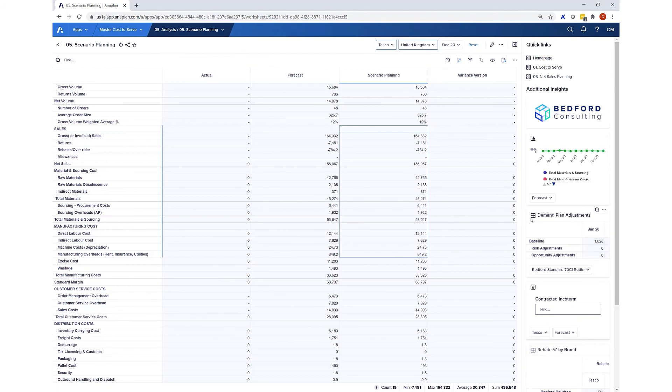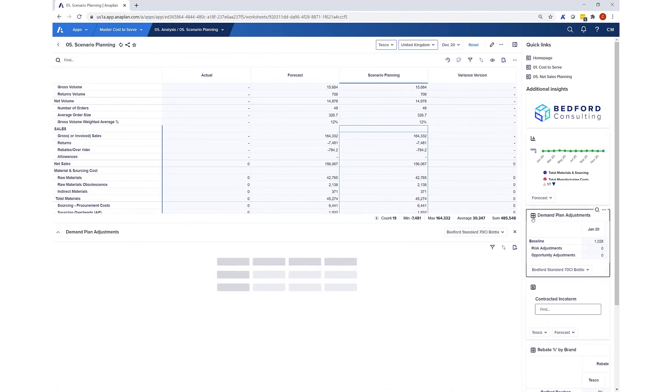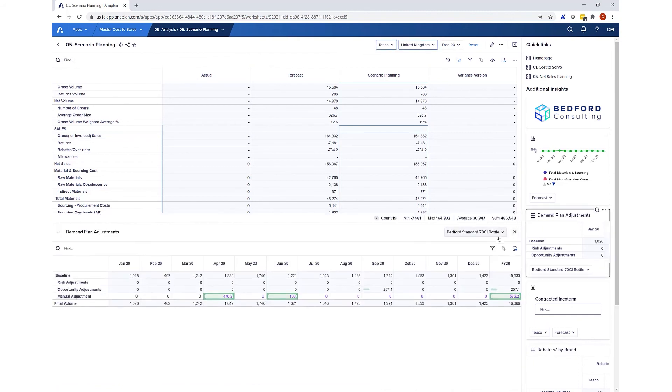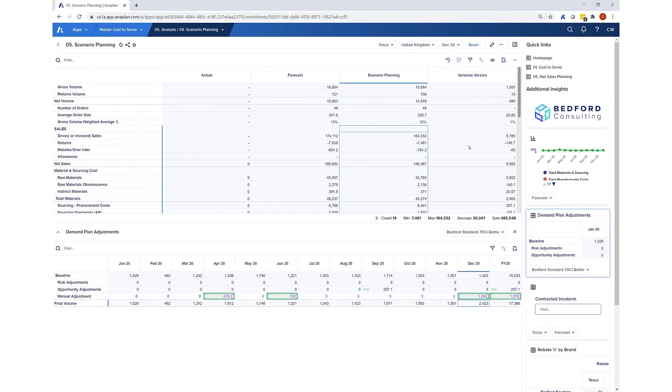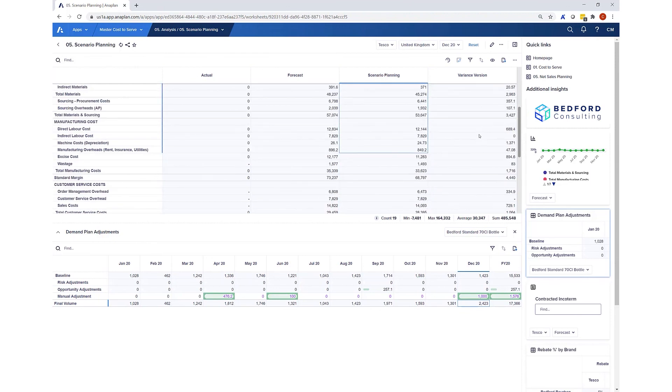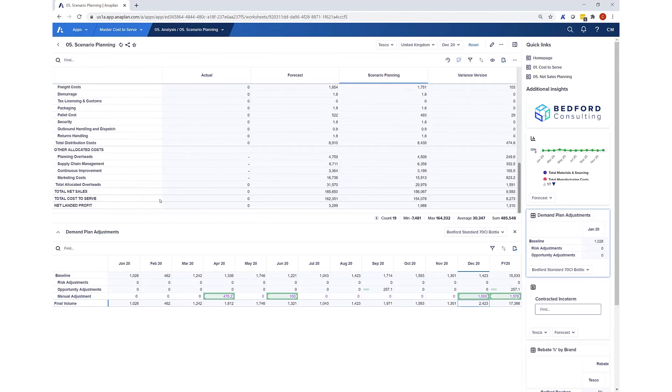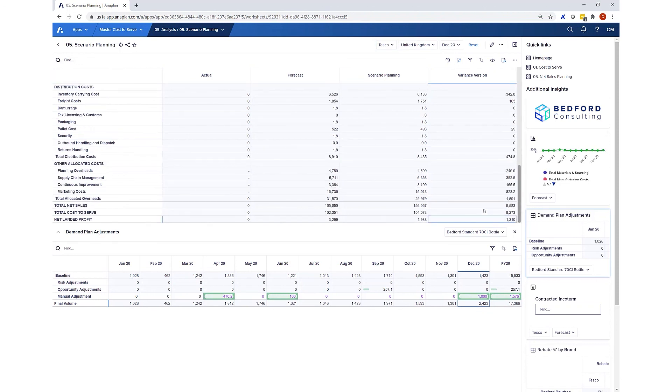For example, here I can pop out my demand plan in units, see what happens if I type in an extra thousand units in December for Tesco's in the UK. We can see that impact immediately on the units, but also where we have driver calculations, where we have our allocations, we can see the end result down at a total cost to serve level and therefore a profitability level as well. So very quick, very easy to ask those questions and to create a new scenario in Anaplan.